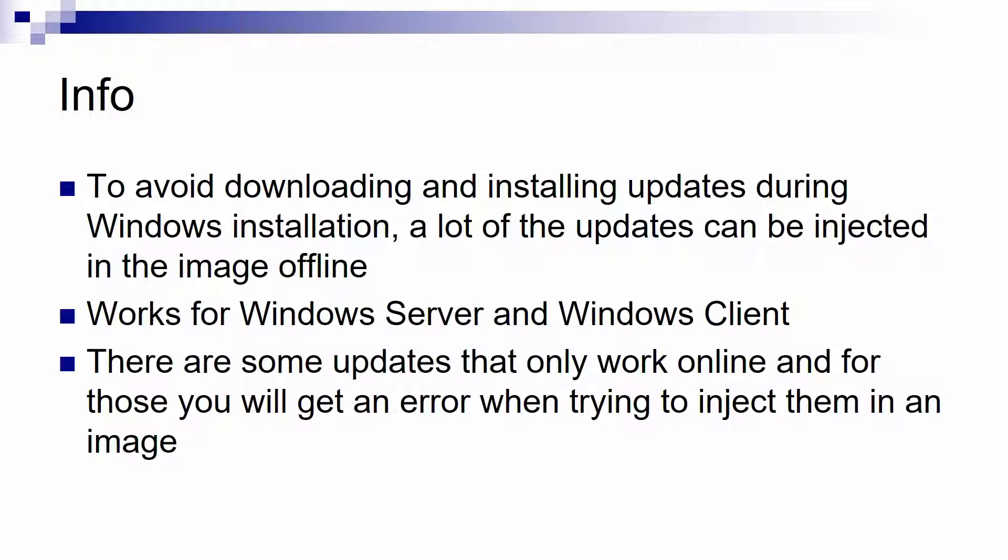You skip that needless step. Now what I'm going to show you works for Windows Server and for Windows Client.